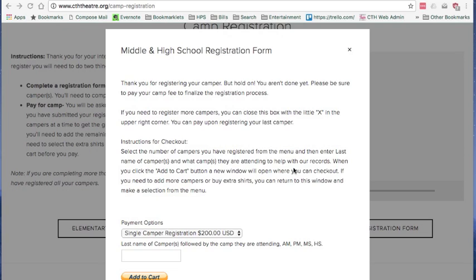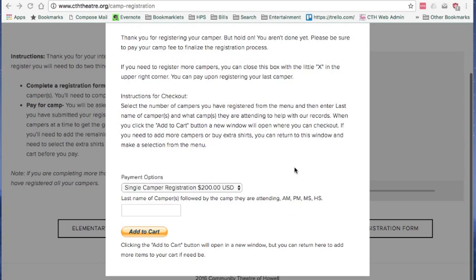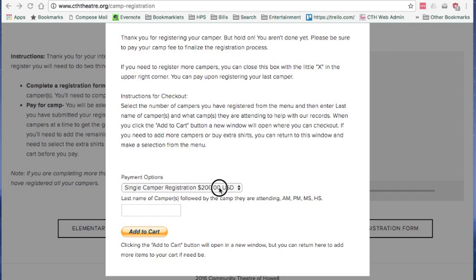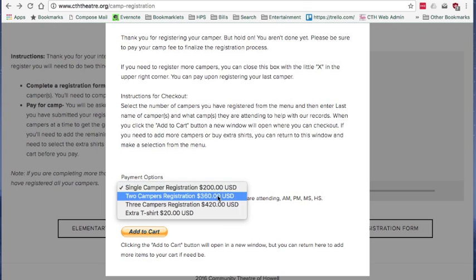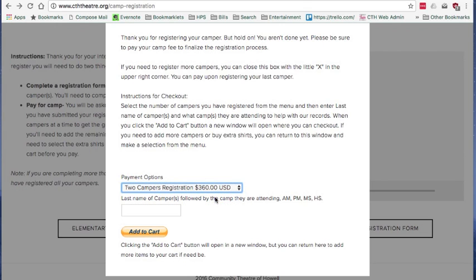When you are done registering all of your campers, you can come down here and pay. If you are doing one camper, two, or three, you can make a selection in the pull-down menu.